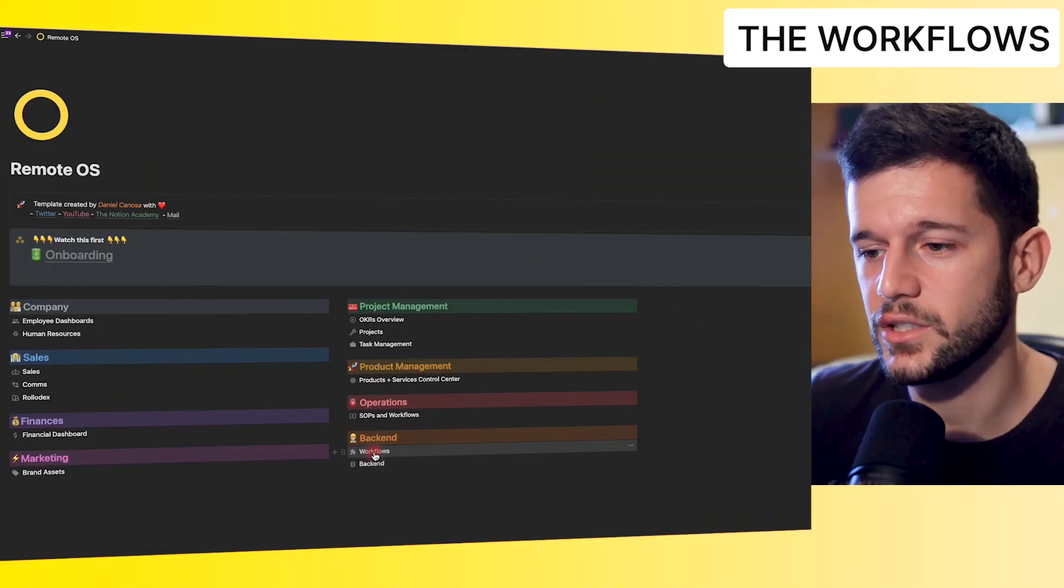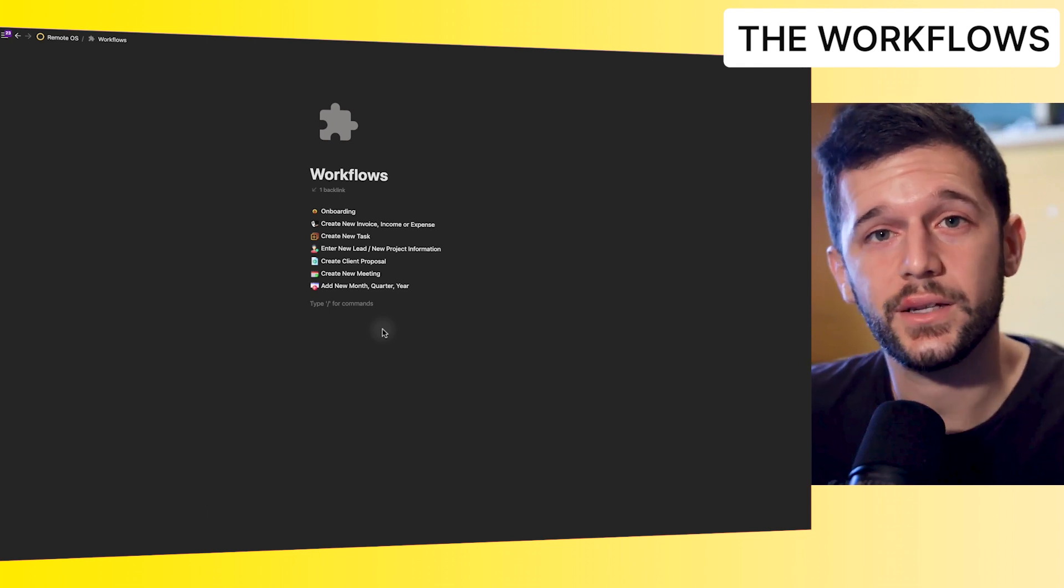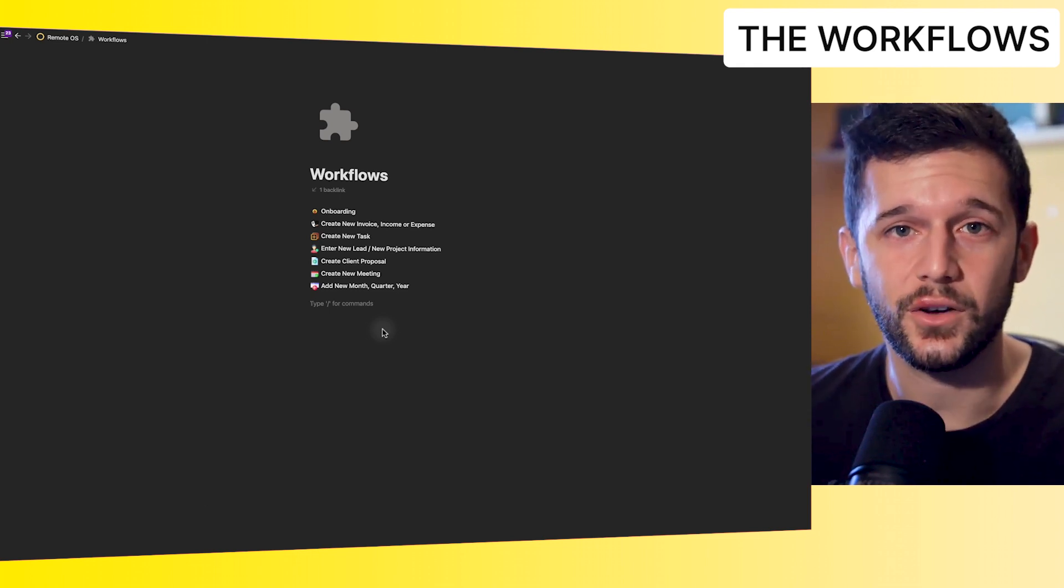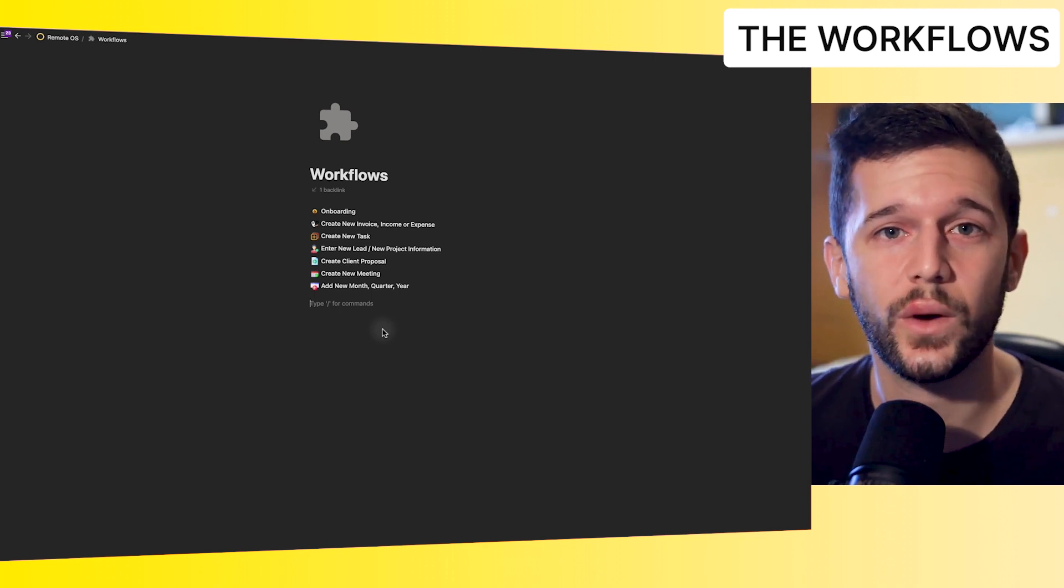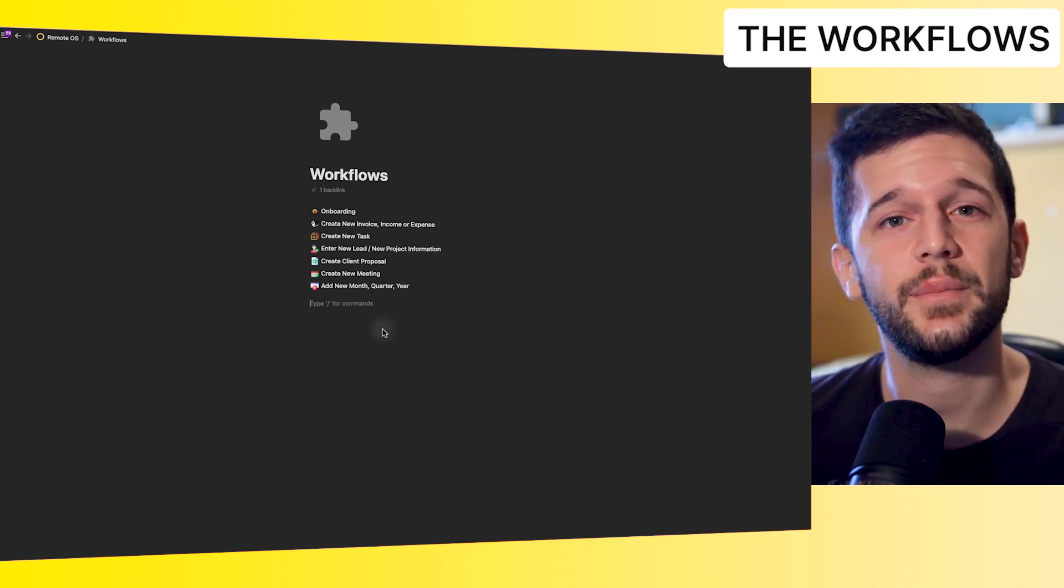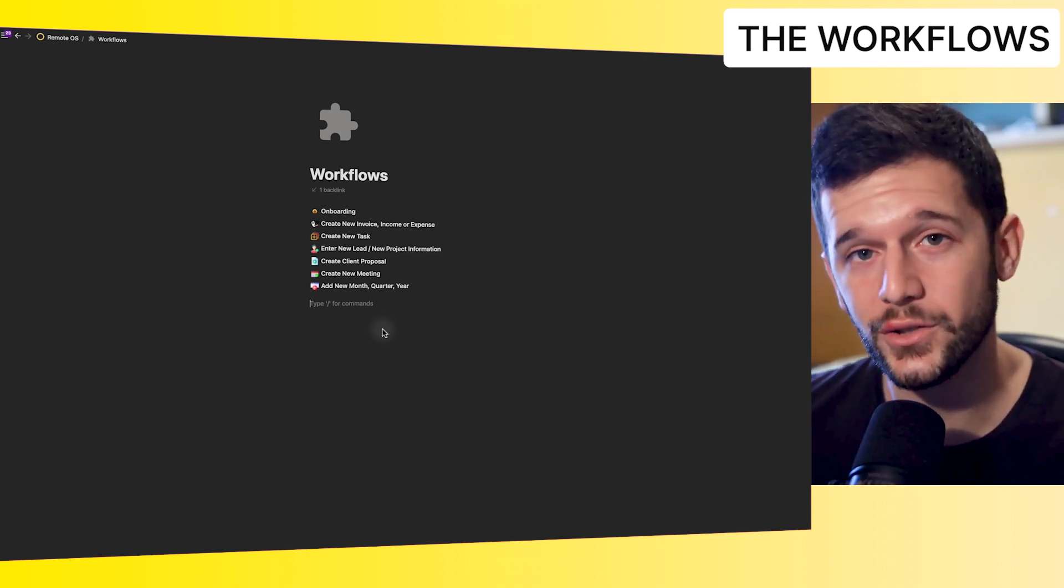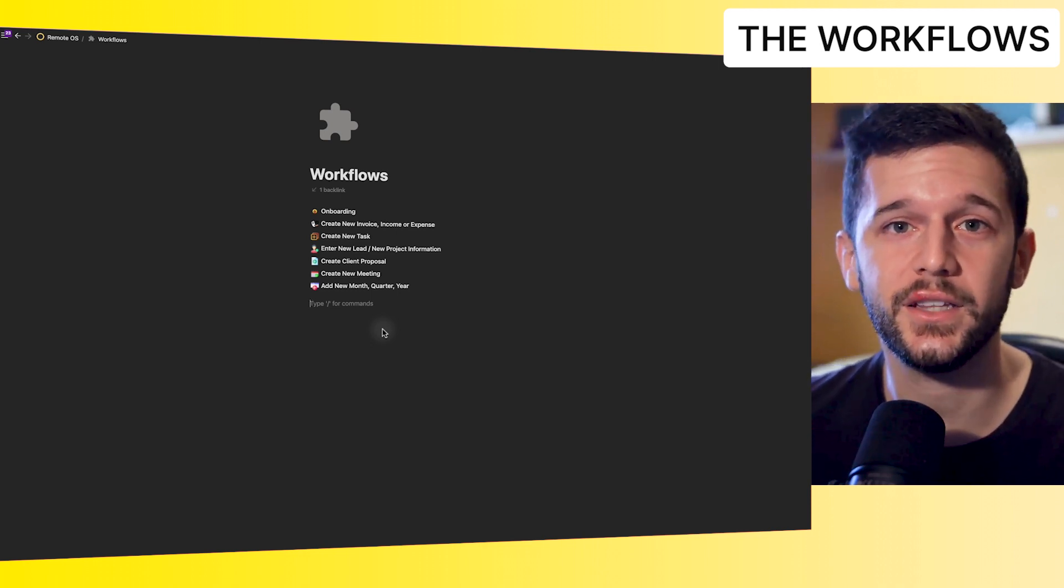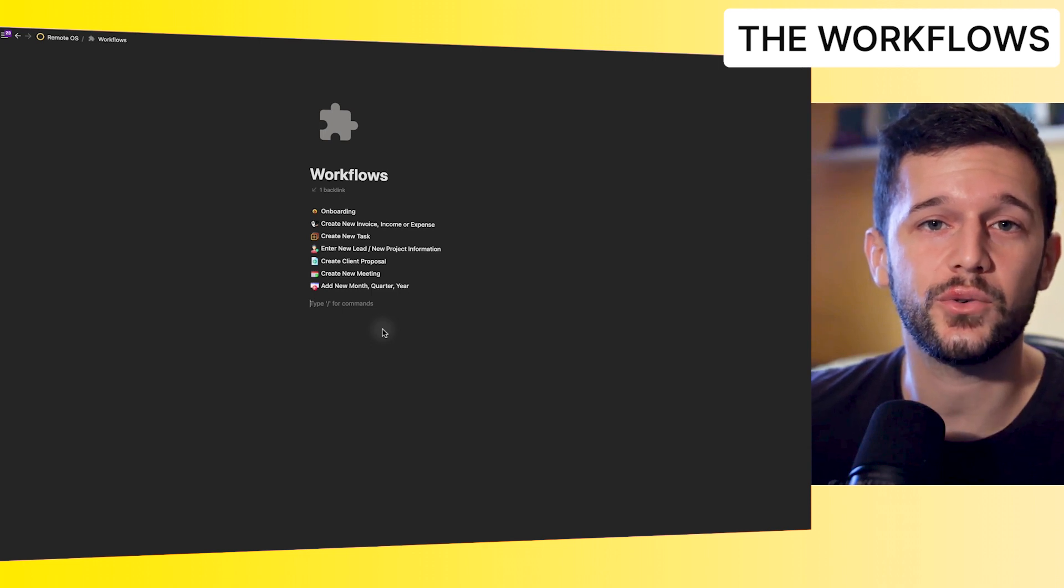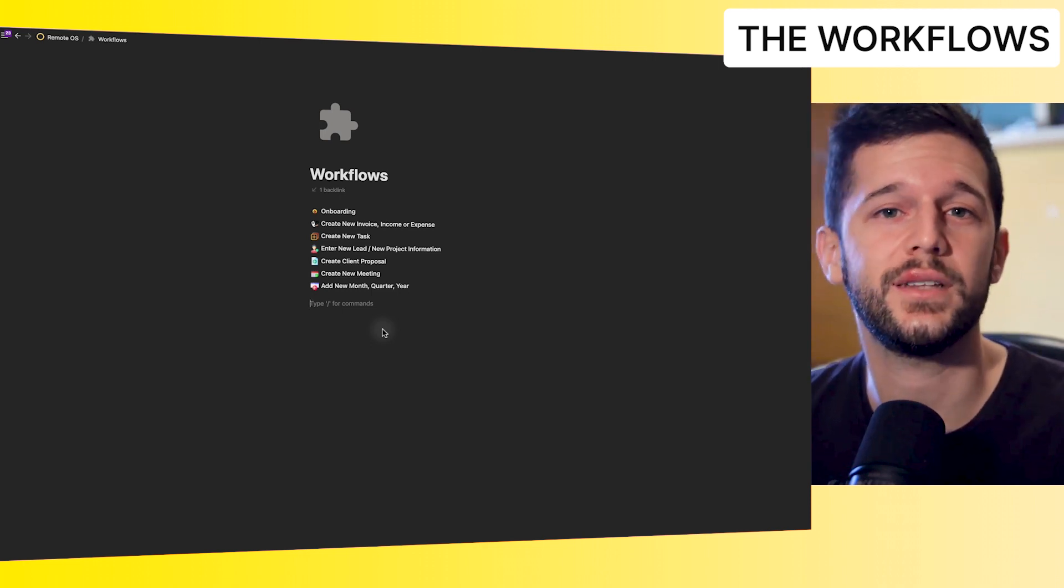Okay, so here is where all the data is sitting. Now let me show you the workflows or how we enter the data into the system. Here we have a page with workflows. Okay, so why did I create this? Because I have seen in all the audits that I have done that one of the main reasons why systems don't work is because they become messy over time. And why do they become messy over time? Well, because we don't have a process to input data into it.